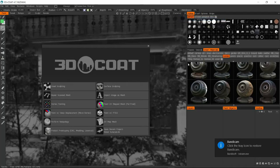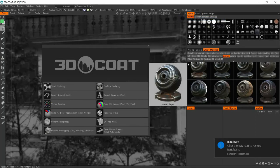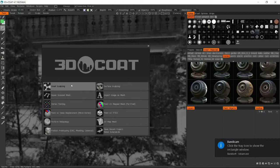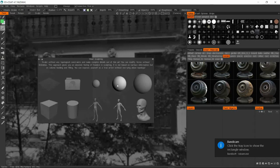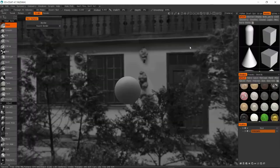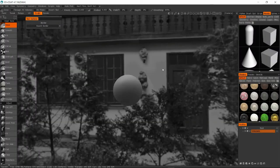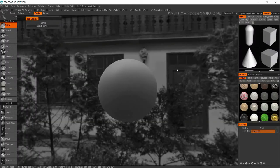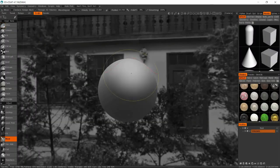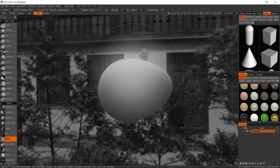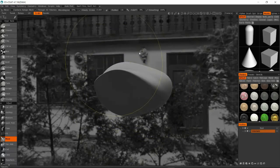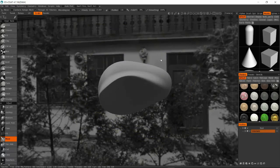Alright guys, so this is basically how we open a new file in 3D Coat and we're going to select this large voxel sphere in voxel sculpting mode here and I'm going to show you how we can make a simple rock geometry.